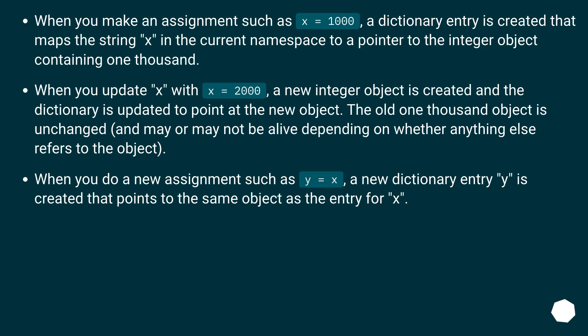When you update x with x equals 2000, a new integer object is created and the dictionary is updated to point at the new object. The old 1000 object is unchanged, and may or may not be alive depending on whether anything else refers to the object.